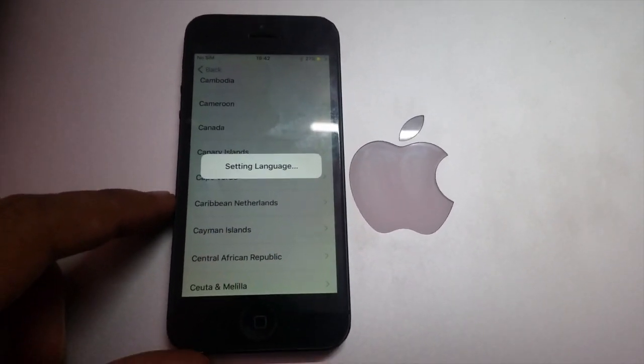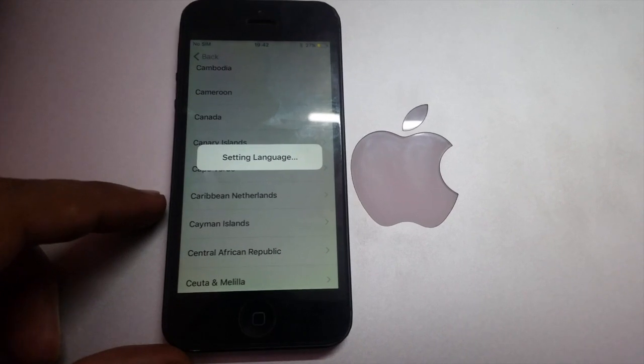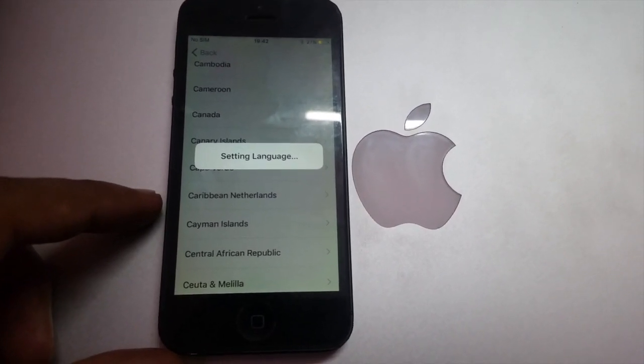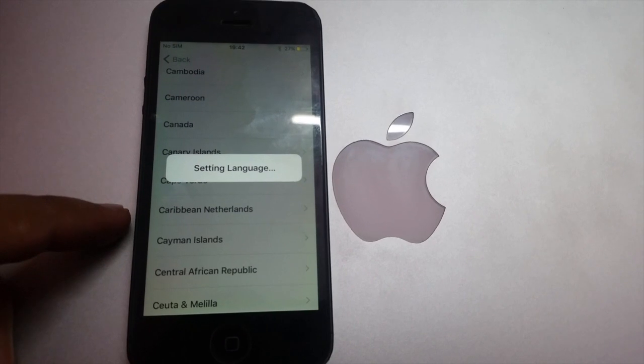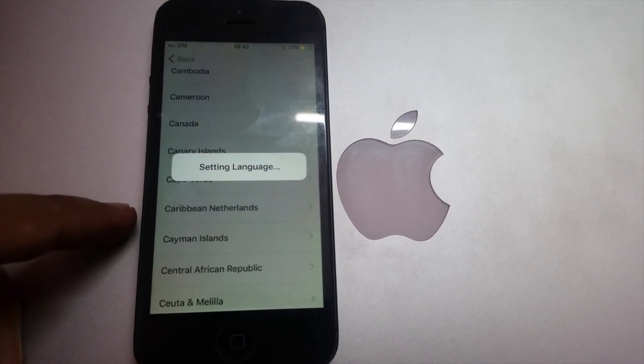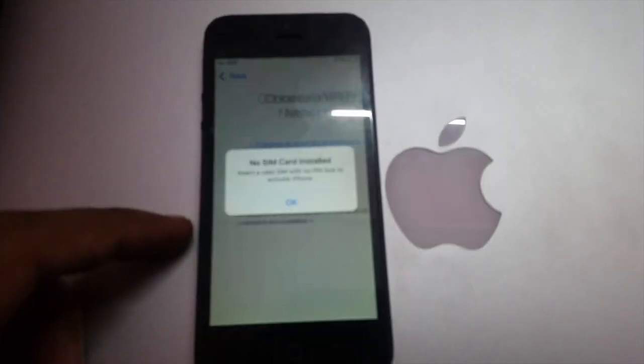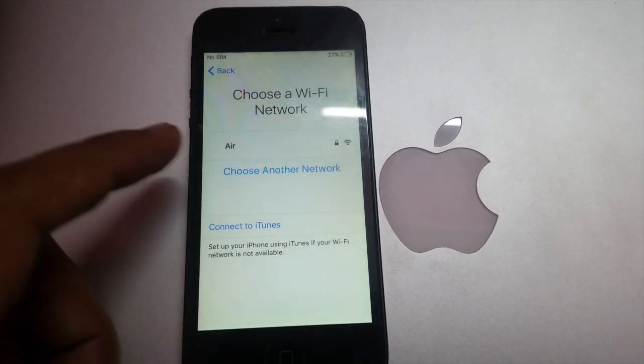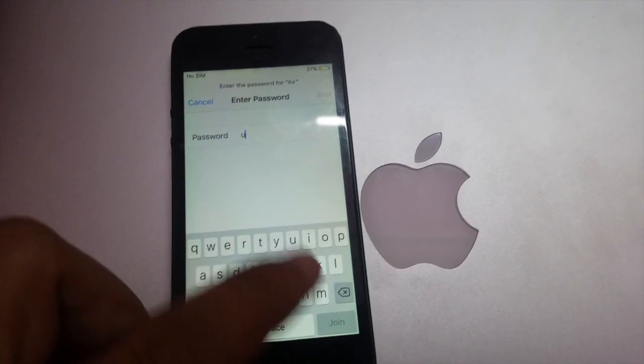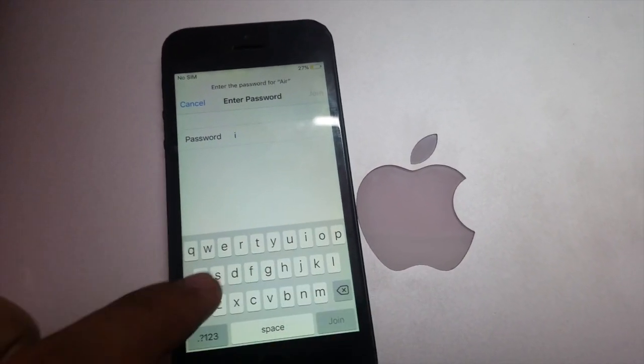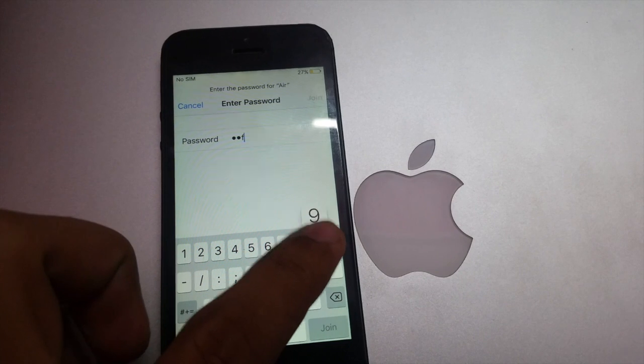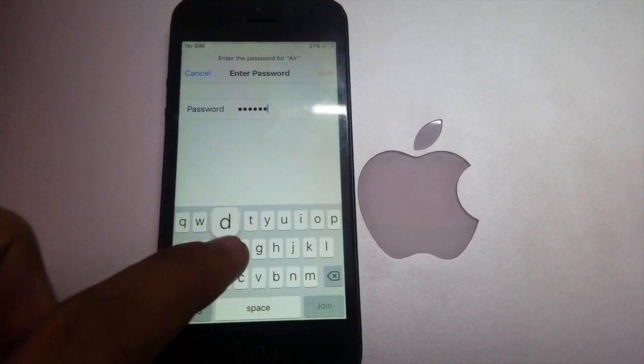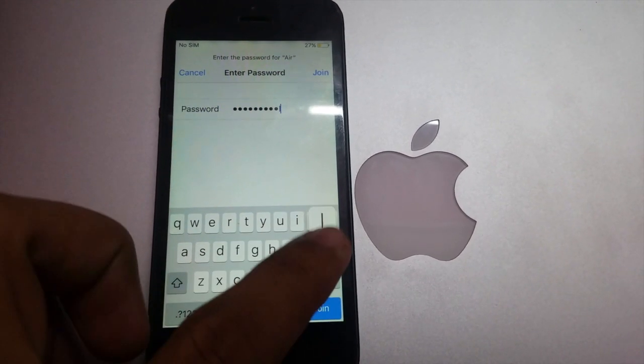Wait for a second, it's setting up the language. You can choose any language. Now press on Wi-Fi and enter the password.